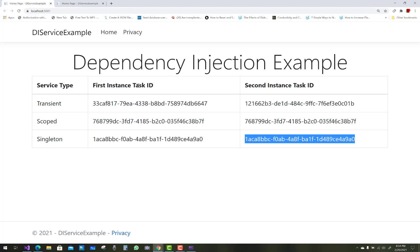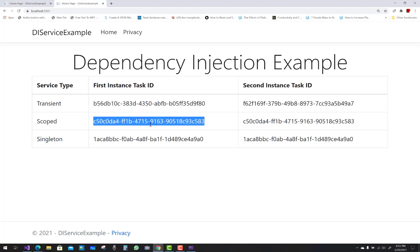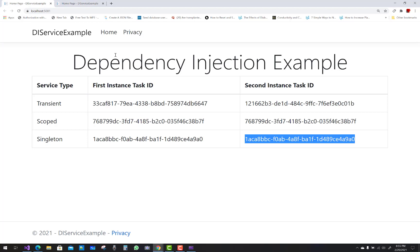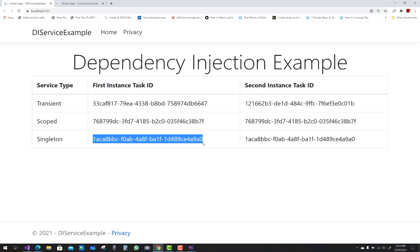Let's summarize: With the transient service, a new instance is provided every time an instance is requested, whether within the scope of the same HTTP request or across different HTTP requests — always a new instance. With the scoped service, we get the same instance within the scope of a given HTTP request, but a new instance across different HTTP requests. With the singleton service, there is only a single instance — created when the service is first requested, and that single instance is used by all subsequent HTTP requests throughout the application.